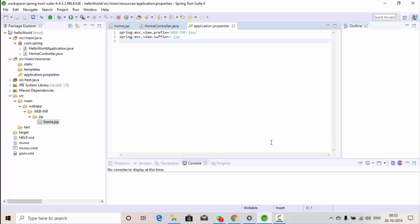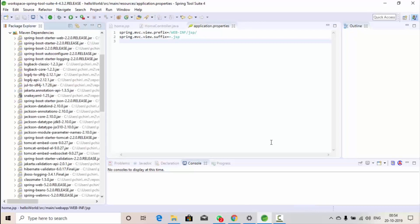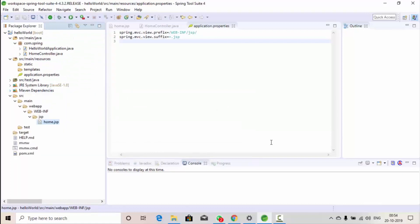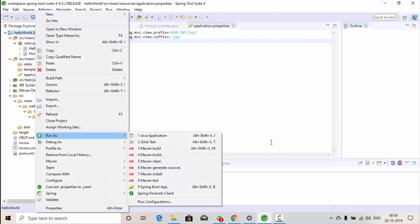Now we should be able to run our project. This is a web project but we don't need to install Tomcat separately, because when we create Spring Boot web projects, Tomcat is embedded within the project itself. You can see 'tomcat-embedded-core' in the Maven dependencies — it's automatically available. The benefit is when you want to deploy somewhere, you don't need to install Tomcat; you can directly run this project. Let's right-click and run as Spring Boot App.